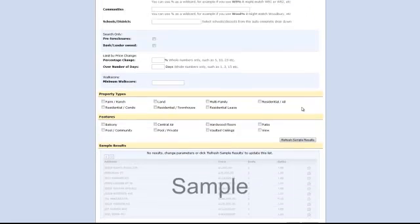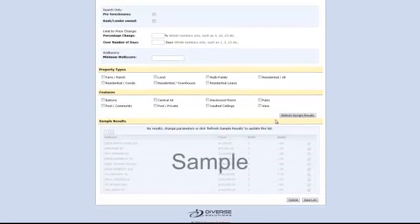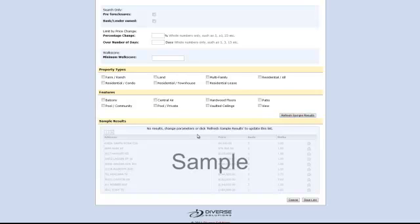You can select your property types. To view your sample results, just go ahead and click Refresh Sample Results. Once you're done and you're satisfied with the data that's being displayed, just go ahead and click on Save Link.